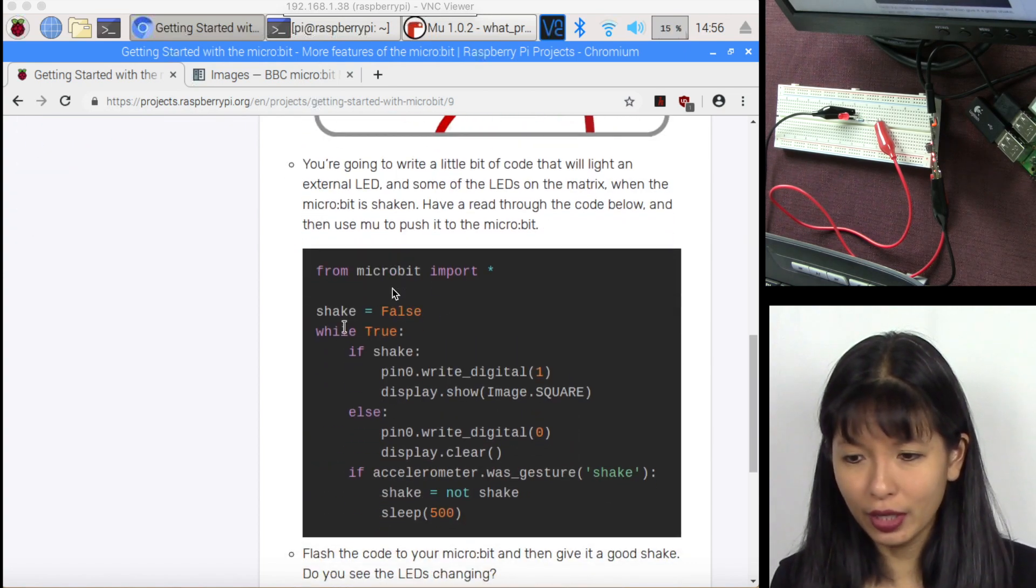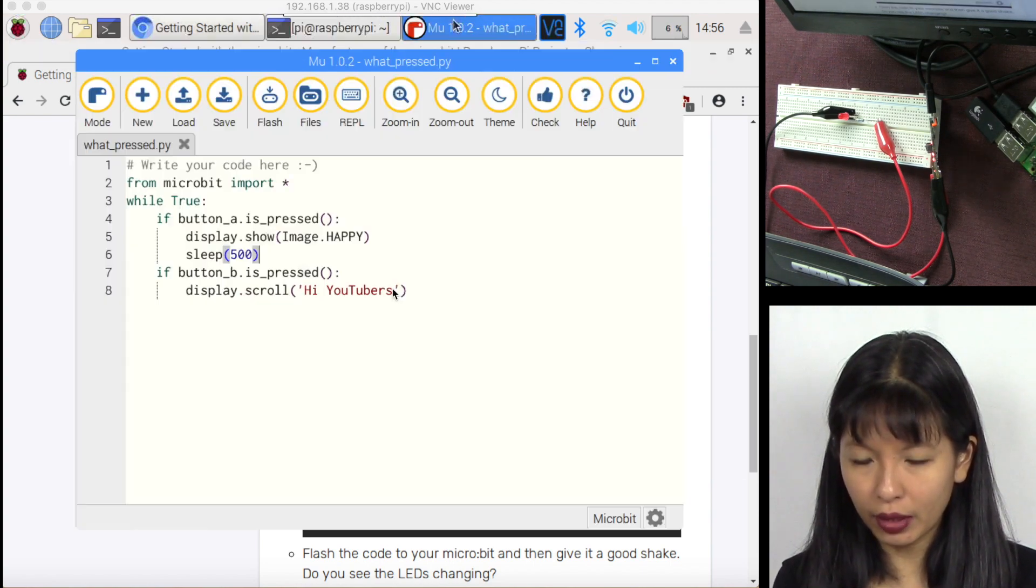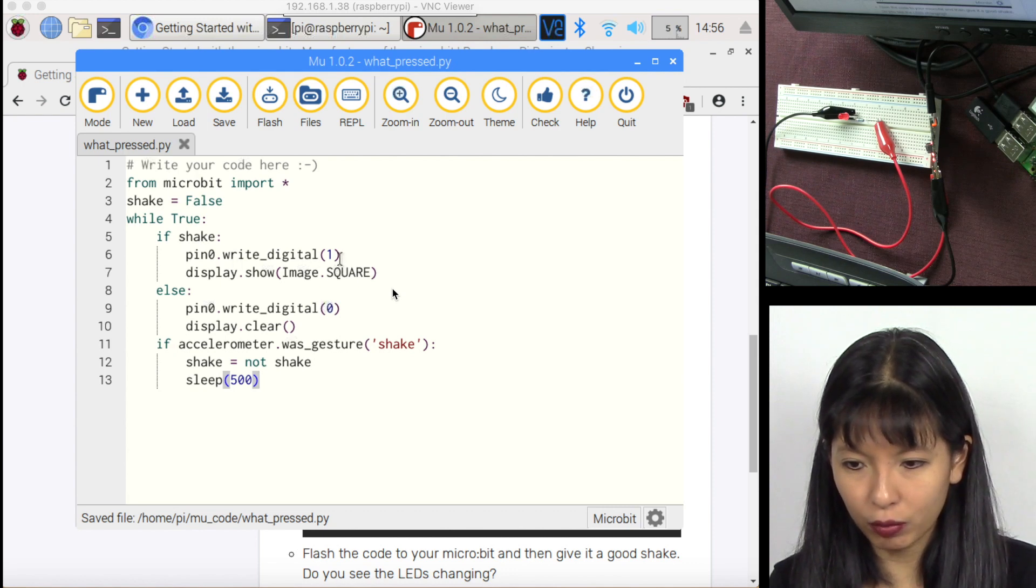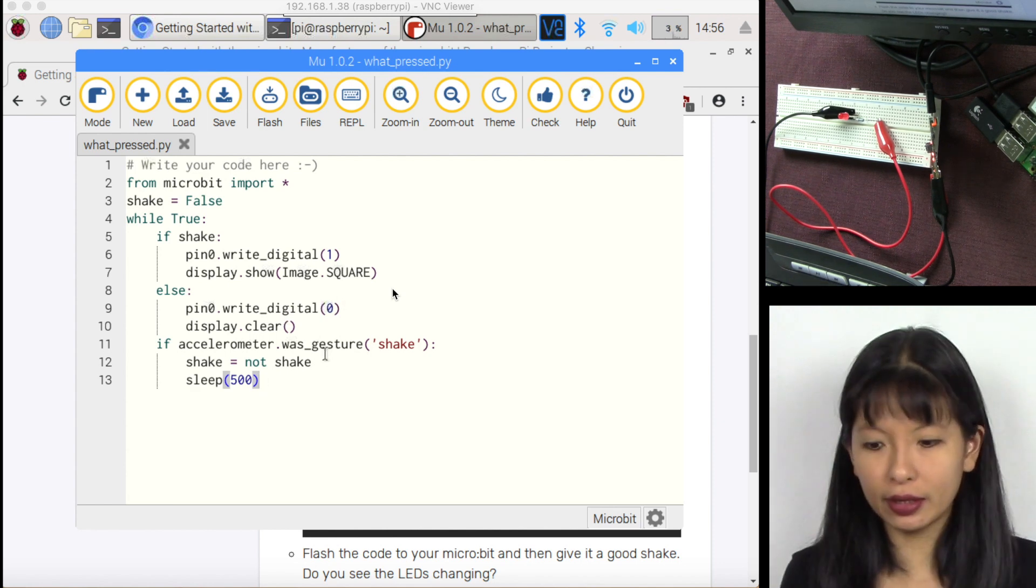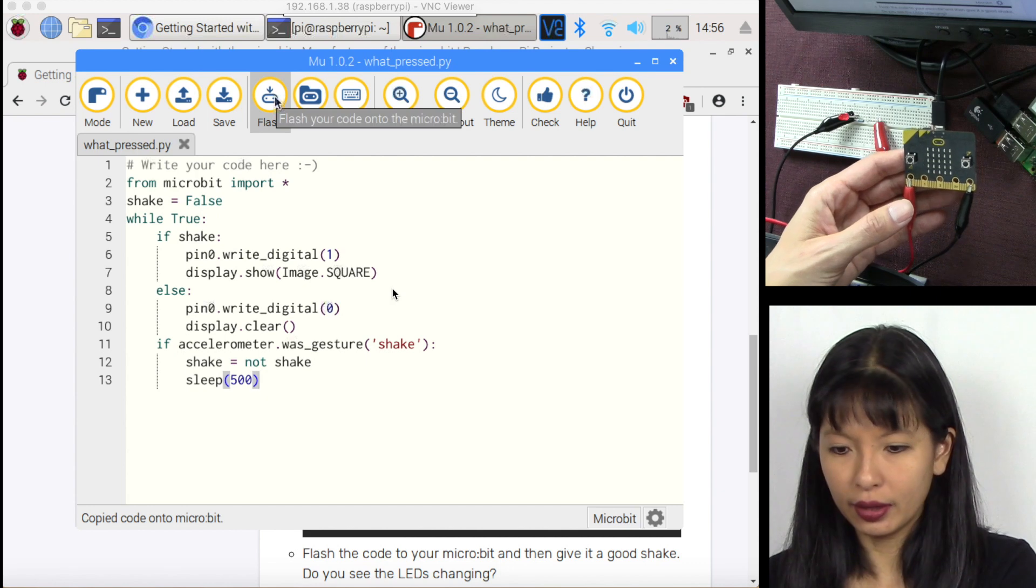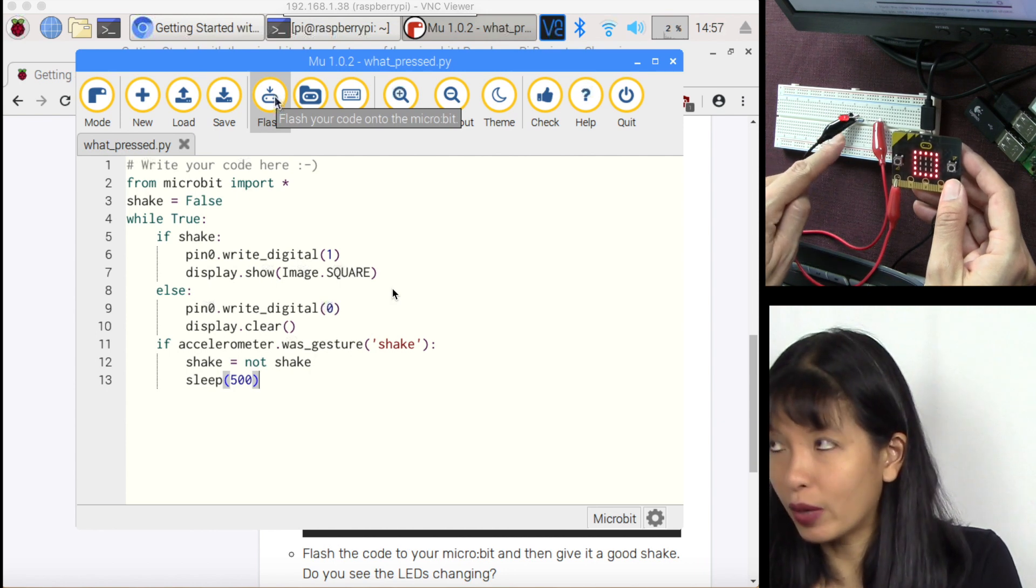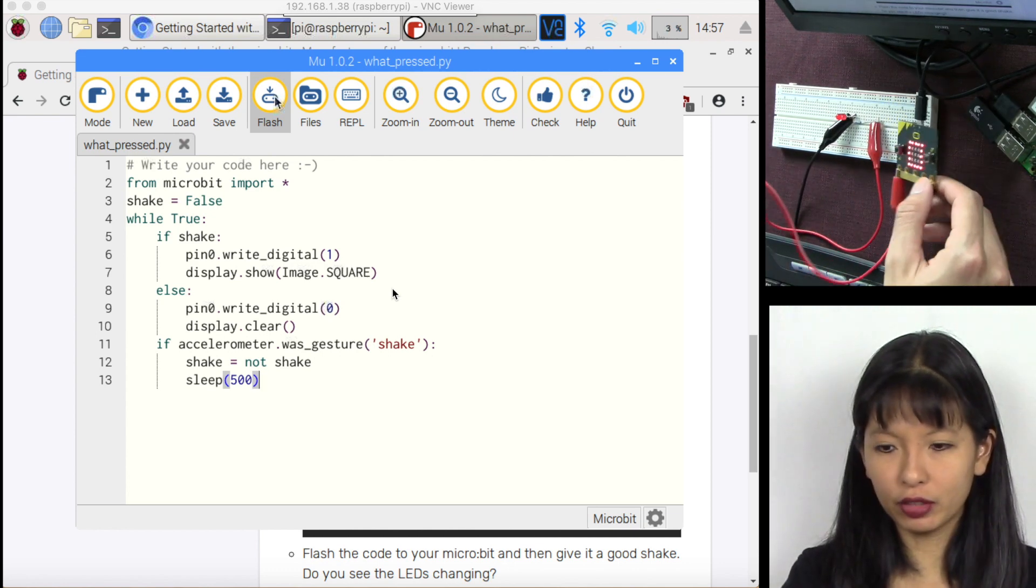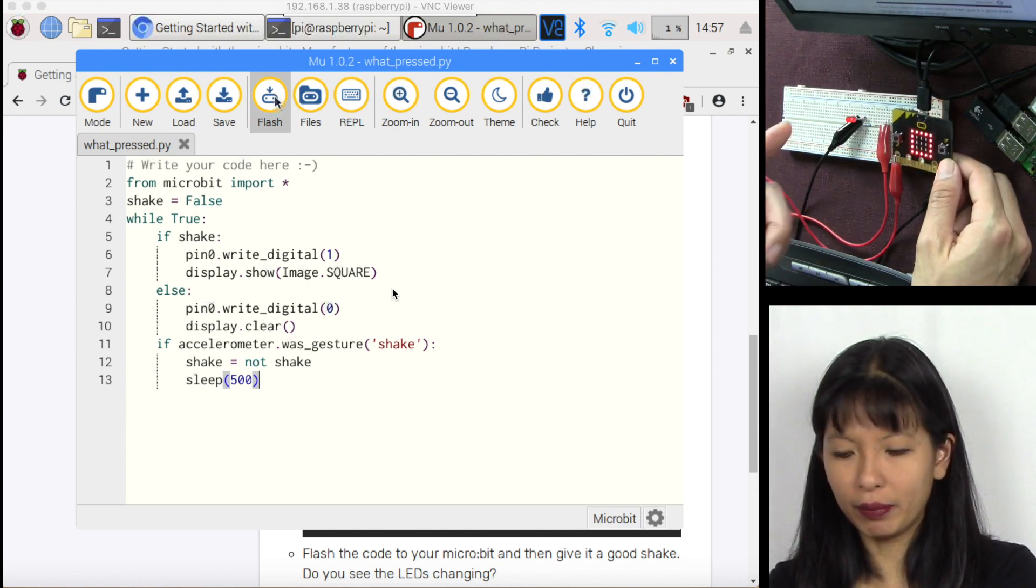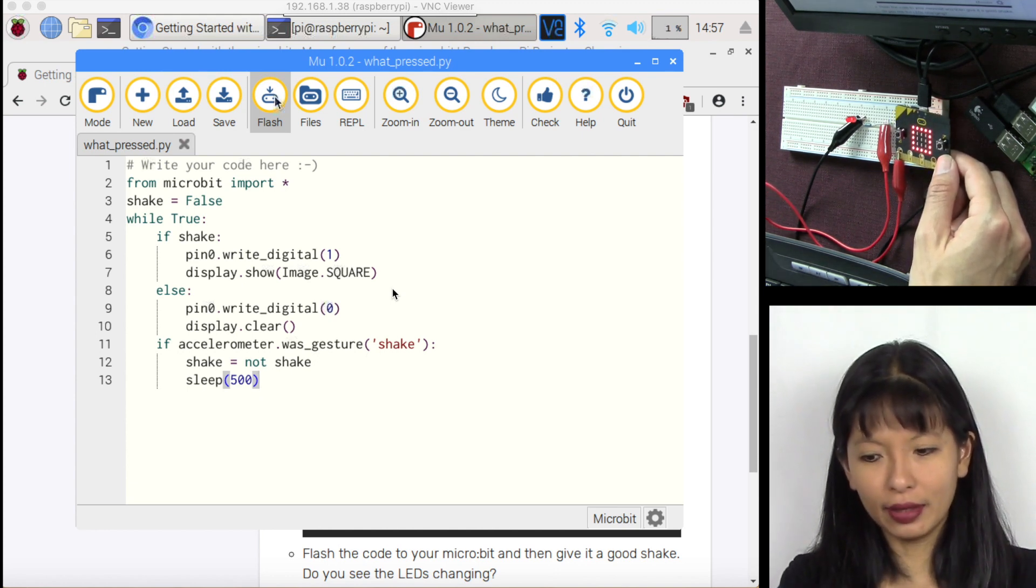We're going to continue with this tutorial here. They gave you the code. The code is shake equals false while true. I'm going to copy this code over to my editor. Here it is from micro bit import shake false while true. If shake, then we're going to write digital pin one and then else write digital pin zero display clear. Basically if you shake it, the light should come on. I'm going to save this file and then flash this file. Let's see if it works. I'm going to shake it and I see this comes up and then my red LED just turned on and it's going to be on for 500 seconds. So it determined that I did shake. There it went off and I'll shake it again. And then the red LED comes on. The square display image square shows on my micro bit. And then the red LED turns on. Once that sleep 500 completes, then the light will go off. And that is the very simple tutorial that is really cool that you can do here with your micro bit and your Raspberry Pi.